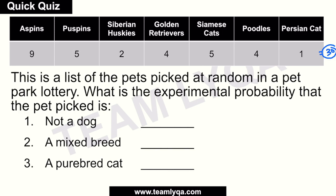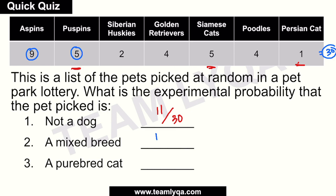So hanapin natin yung mga hindi aso. You have yung mga puspins kasi there are cats, Siamese cats who are also cats, and of course yung Persian cat na pusa. The rest are dogs, so hindi sila qualified sa 'not a dog.' Five plus five plus one is eleven. So ang sagot natin dito sa una ay eleven over yung total, which is thirty. You have an eleven out of thirty chance na ang mabubunot mo ay hindi dog. Next, ang sabi nito: a mixed breed — ibig sabihin, may halo, hindi siya purebred. So pwede siyang qualify dito yung ating aspins, which is nine, at yung puspins natin na five — pareho kasing mixed breed dyan. So nine plus five is fourteen over yung total, which is thirty.